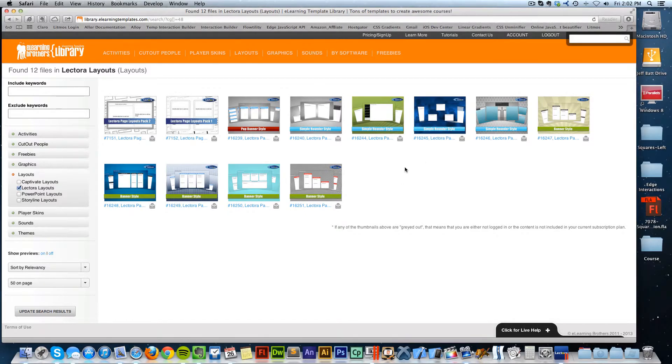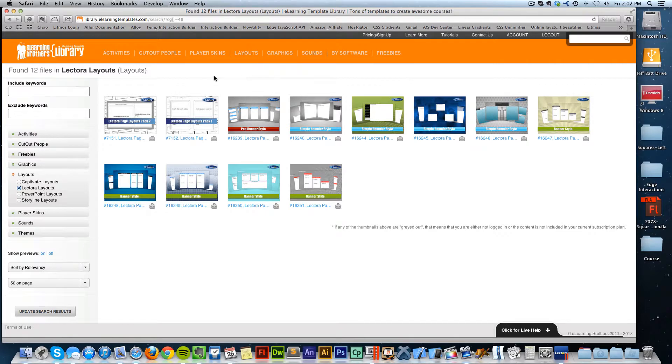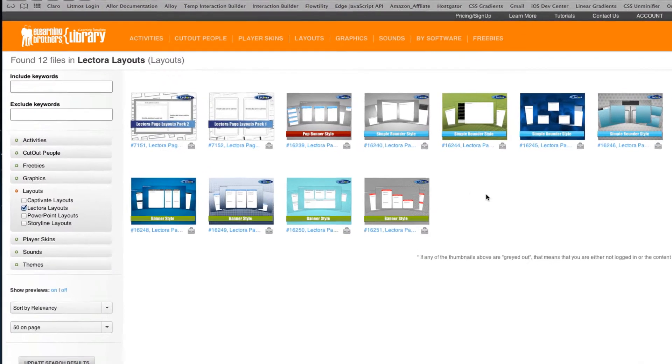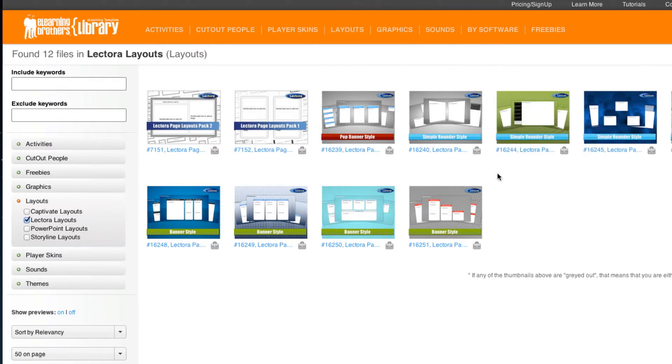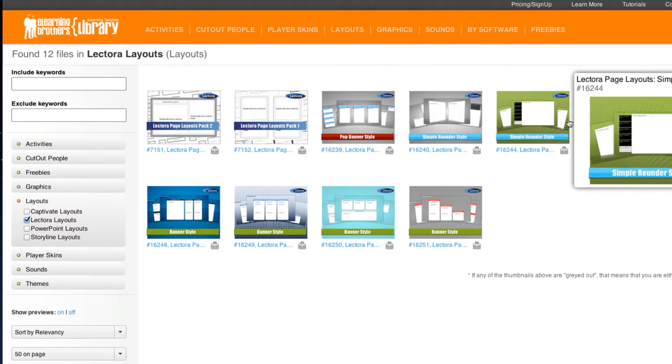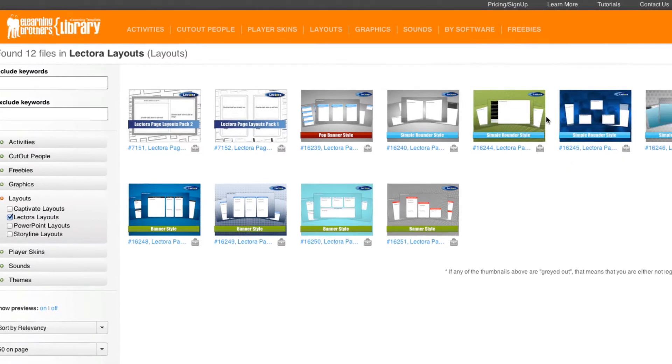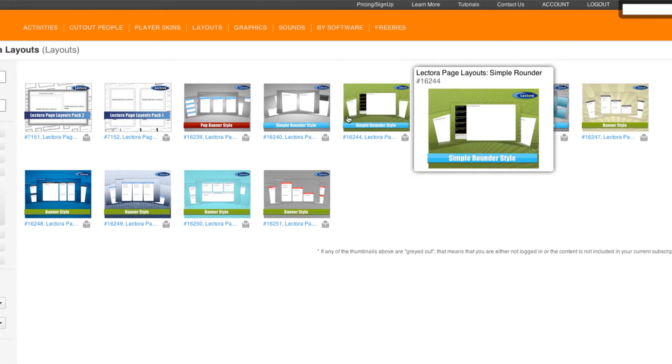Hey, this is Brother Jeff and I'm going to walk you through how to get started with the new Lectora layouts from the template library. To get to them just navigate to layouts, come down to Lectora layouts and you'll see a bunch of different layouts that you can use inside of Lectora.